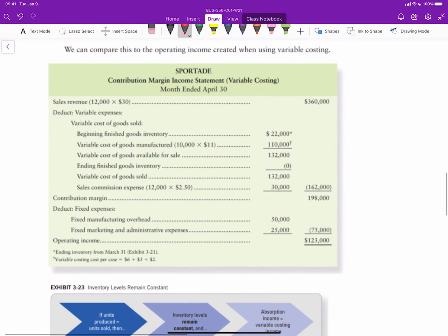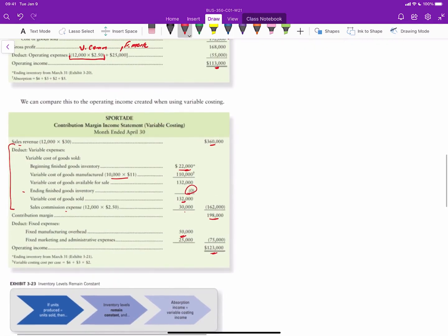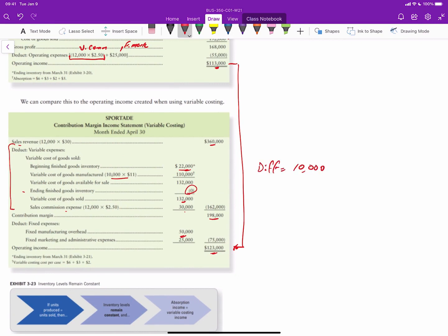Under variable costing in April, sales are the same and we deduct all variable costs. Beginning inventory of $22,000 plus $110,000 cost of goods manufactured gives $132,000 available, with zero ending inventory, so variable cost of goods sold is $132,000. Adding $30,000 in sales commissions gives contribution margin of $198,000. Subtracting $50,000 fixed manufacturing overhead and $25,000 fixed admin gives operating income of $123,000 — again a $10,000 difference from absorption costing's $113,000, now because the $10,000 sitting on the balance sheet moves back to the income statement.